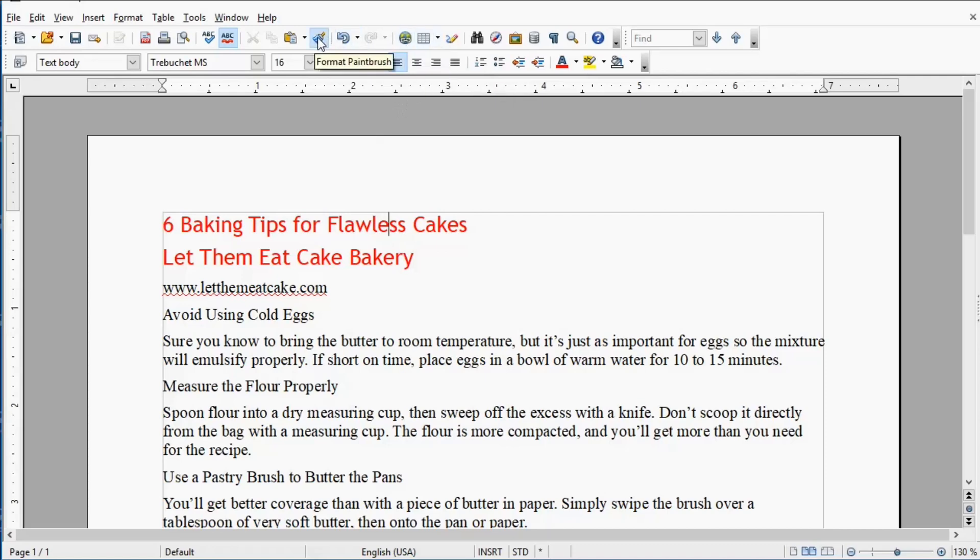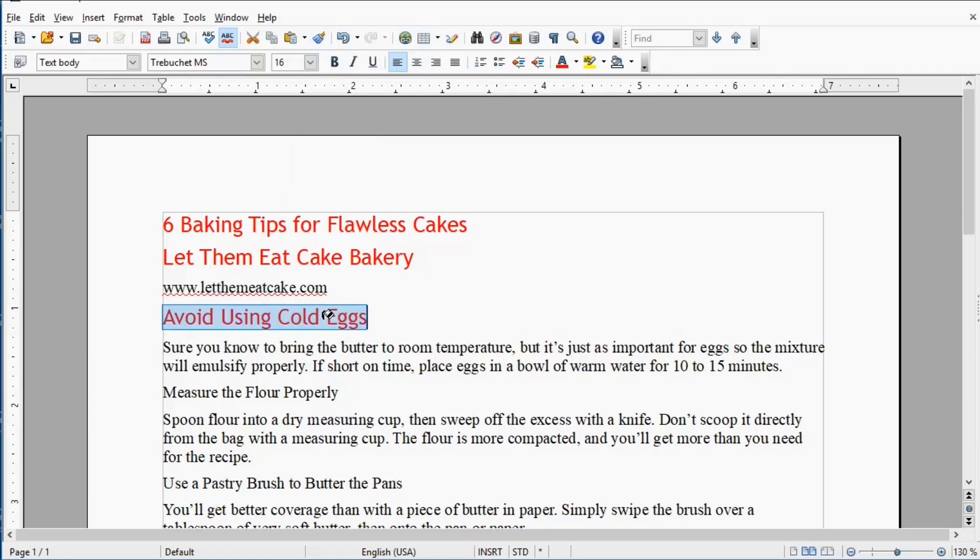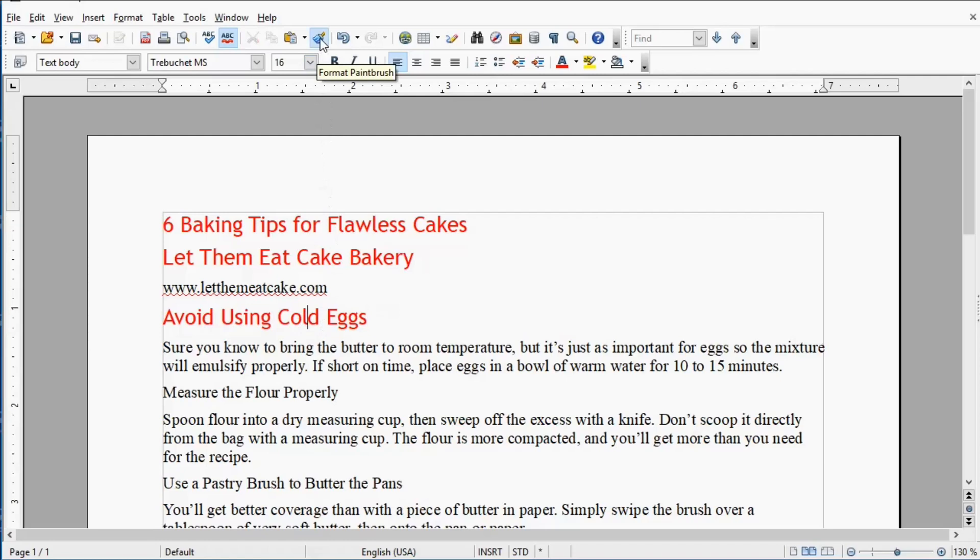Let's do it again. Click in the text that has the look you like. Click the Format Paintbrush and then select the text you want to change. As soon as you let go of your mouse, you will see those styles, those change styles applied.